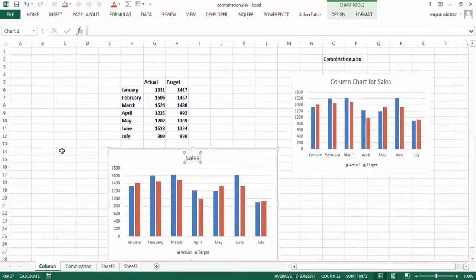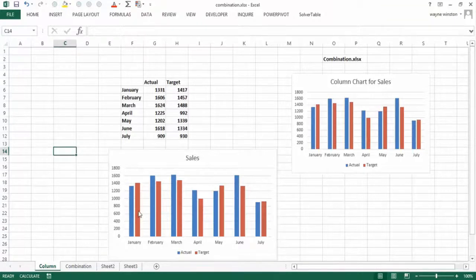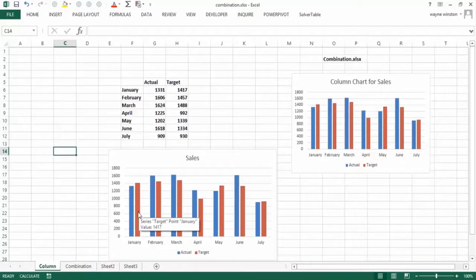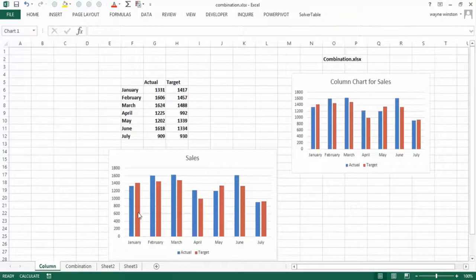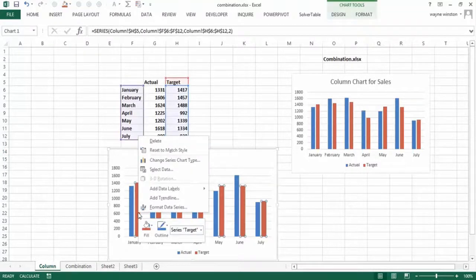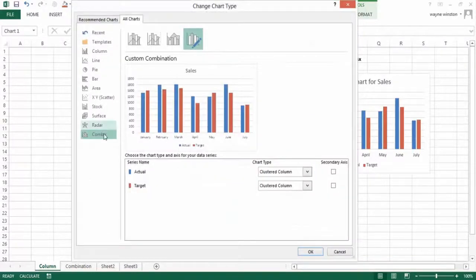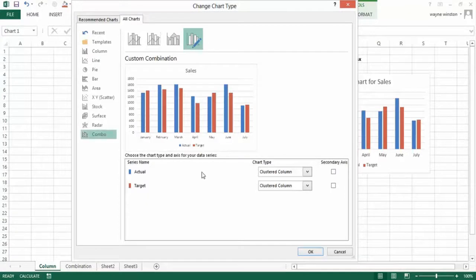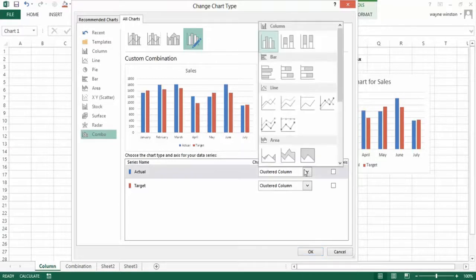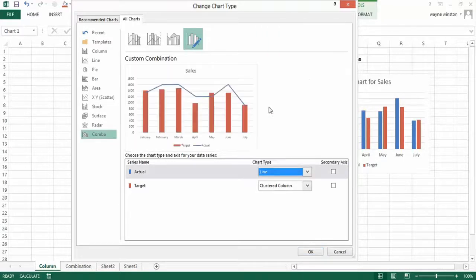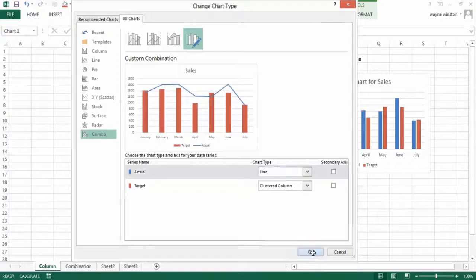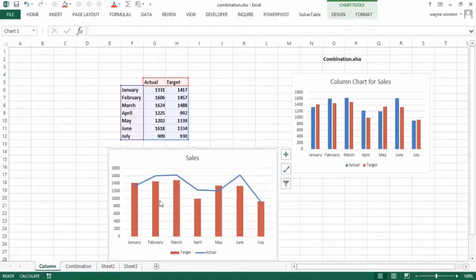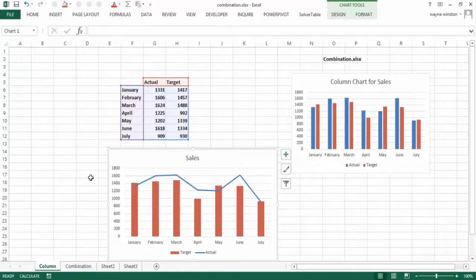Okay, now the problem with this is there's no contrast between the bars. So we might want to create what's called the combination chart. Change series chart type would let us go to combo, or we could have gone directly to combo. And this is new to Excel 2013, this combo thing. But I can just make one of these a line chart.